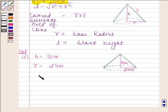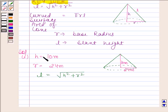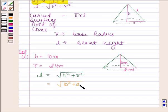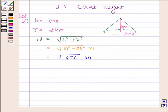We have learned in the key idea that slant height, that is L, is equal to square root of H square plus R square. We know the value of H and R, so we can easily find the slant height. Substituting H equal to 10 meters and R equal to 24 meters, this is equal to square root of 676 meters, which is equal to 26 meters. So the slant height of the cone is 26 meters.